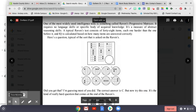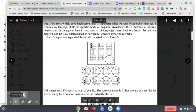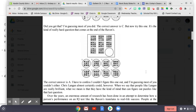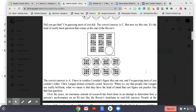One of the most widely used intelligence tests is something called Raven's Progressive Matrices. It requires no language skills or a specific body of acquired knowledge. It's a measure of abstract reasoning skills. A typical Raven's test consists of 48 items, each one harder than the one before it. An IQ is calculated based on how many items are answered correctly. Here's a typical question of the sort that is asked on the Raven's. Did you get that? I'm guessing most of you did. The correct answer is C, but now try this one. It's the kind of really hard question that comes at the end of the Raven's. The correct answer is A. I have to confess I couldn't figure this one out, and I'm guessing most of you couldn't either. Chris Langan almost certainly could.